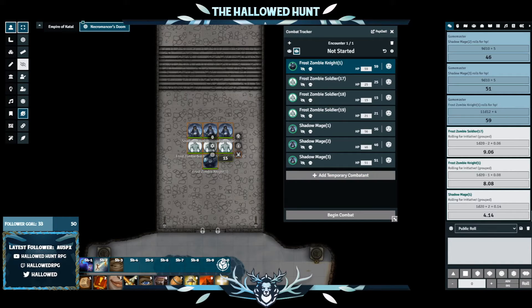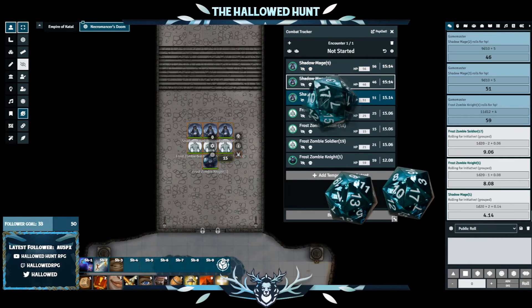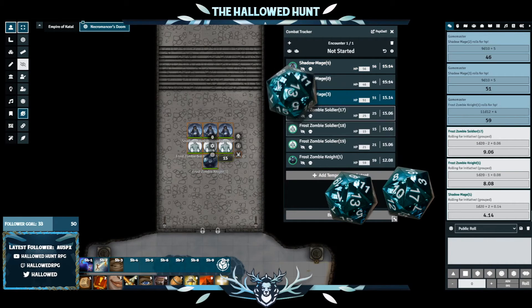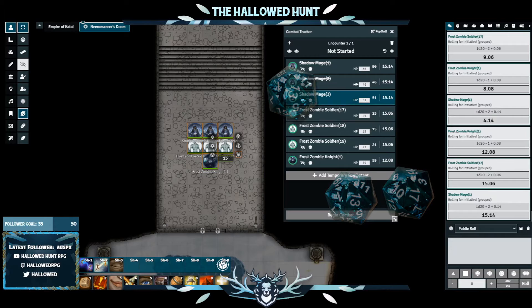Once you have the Group Initiative Module enabled, you will see a small icon of combatants with a cog over them. The tooltip will say Role NPCs. Click the icon and you're done. As you can see, the same creature types now contain the same initiative number.